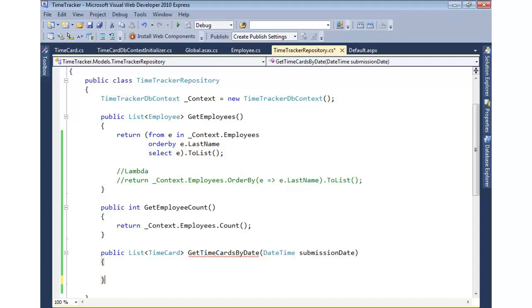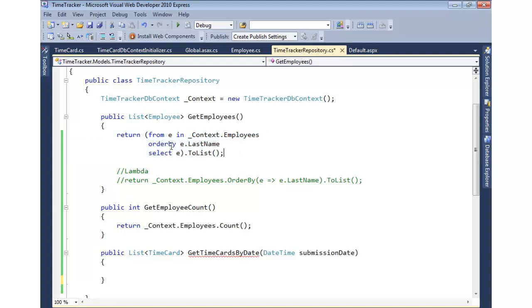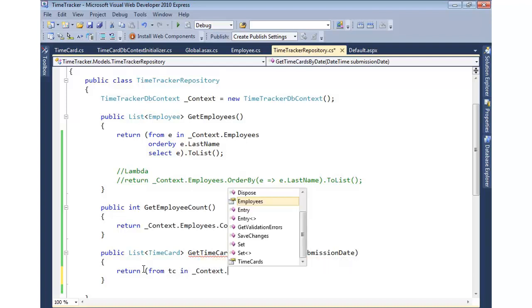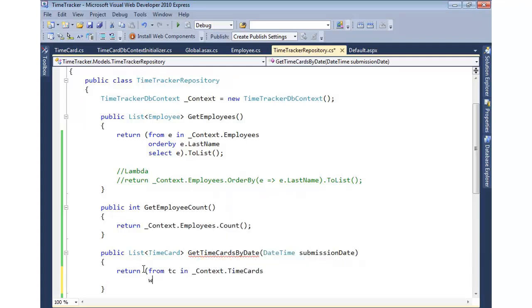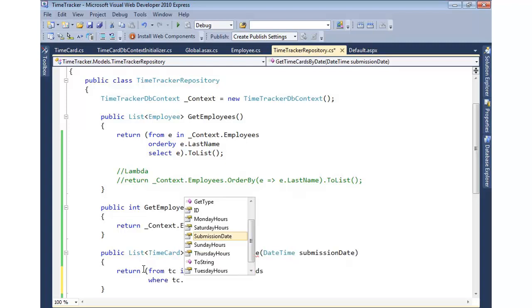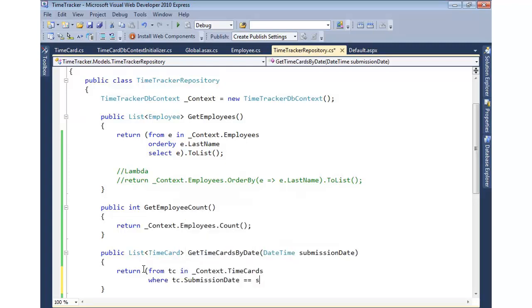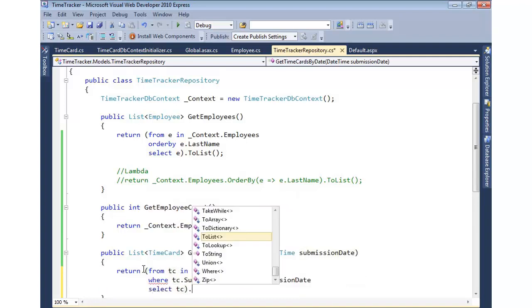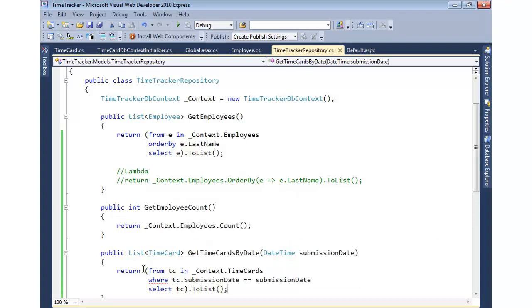All right, so we'll go in, and now what we're going to do is very similar to what you see up here. We'll do a query, but this time instead of just an order by, we're going to add a where clause to do a filter. So we'll simply return from time card in our dbcontext time cards collection, where the time card submission date equals our submission date that was passed in, select all those time cards. And then we'll simply convert all those to a list. That means execute the query right now and return it back.